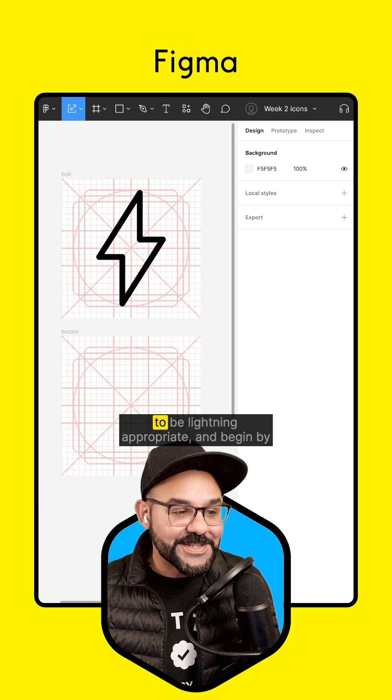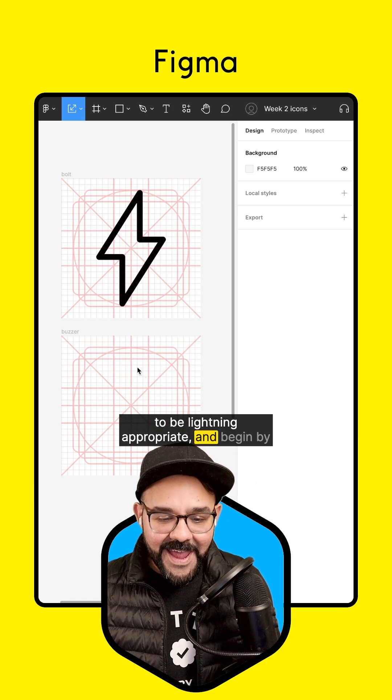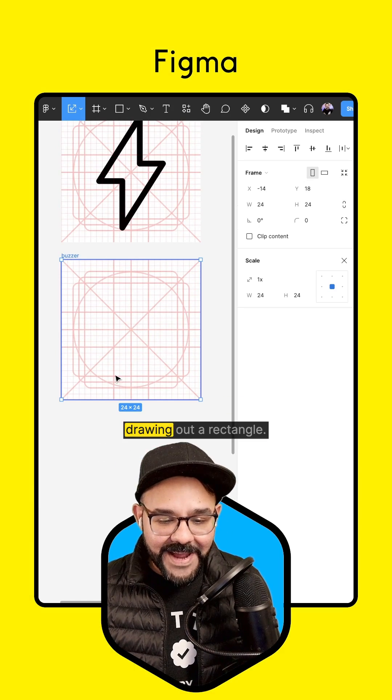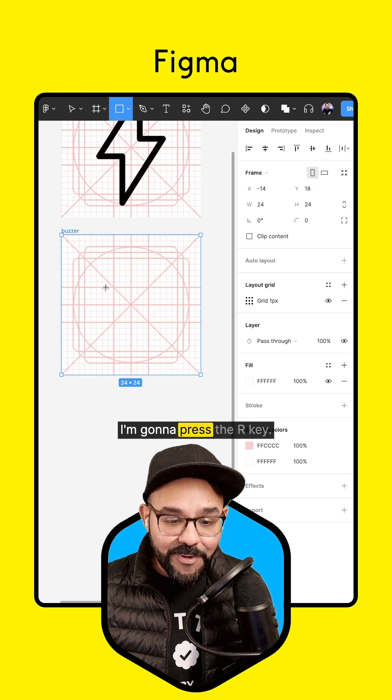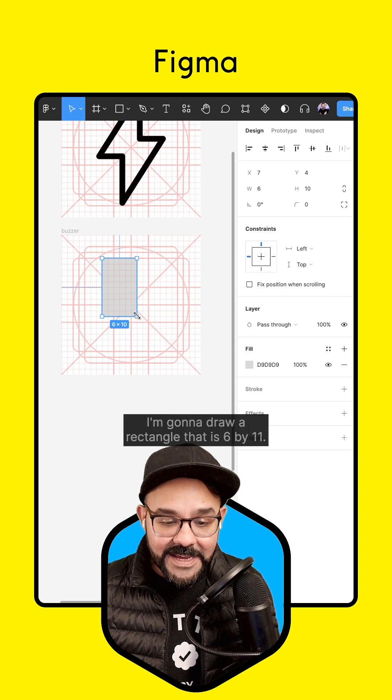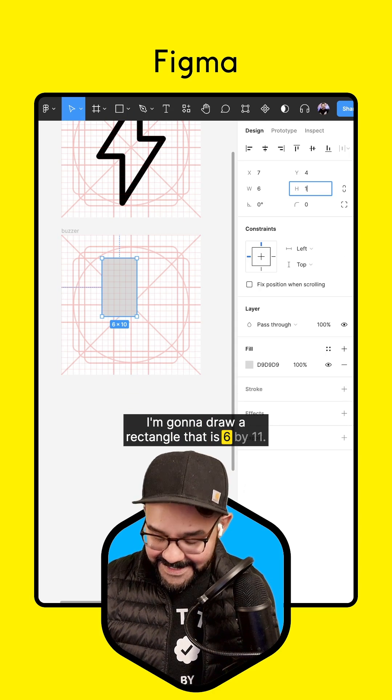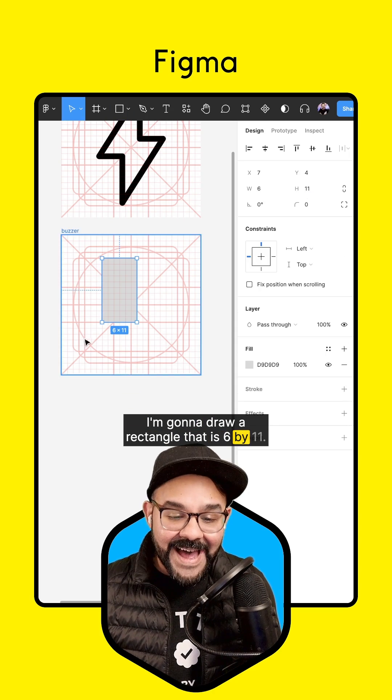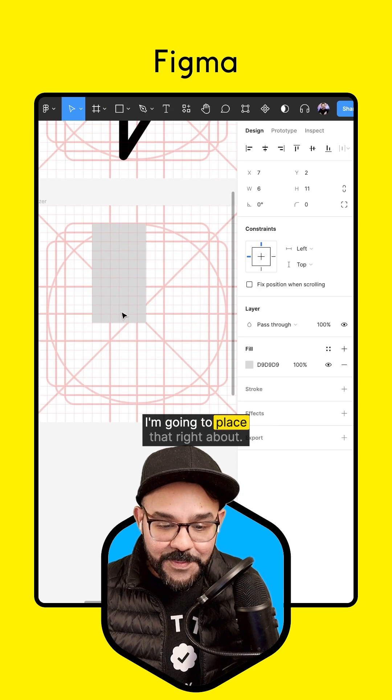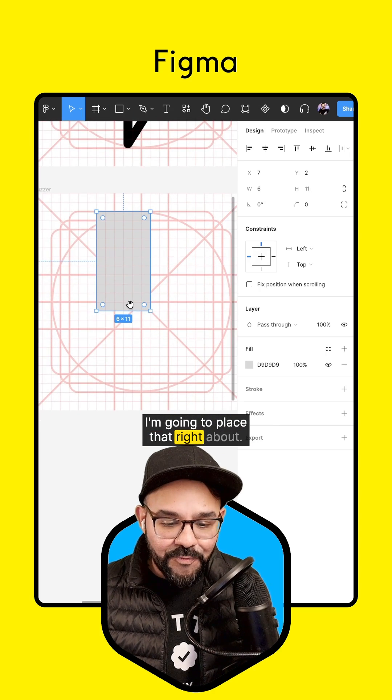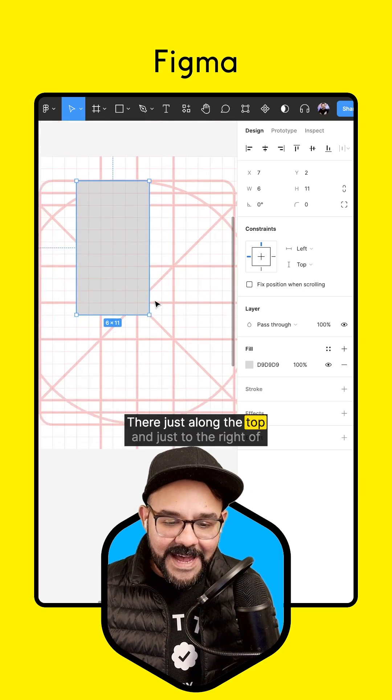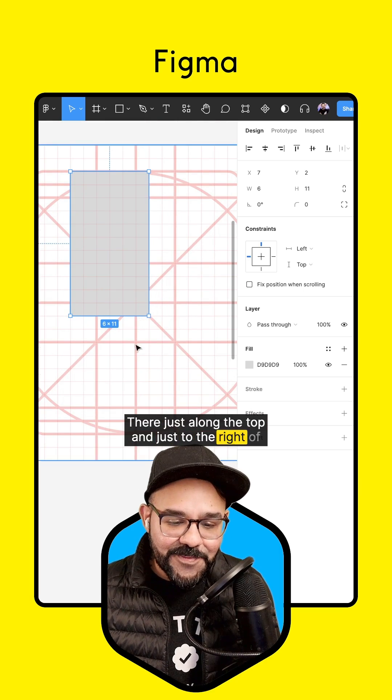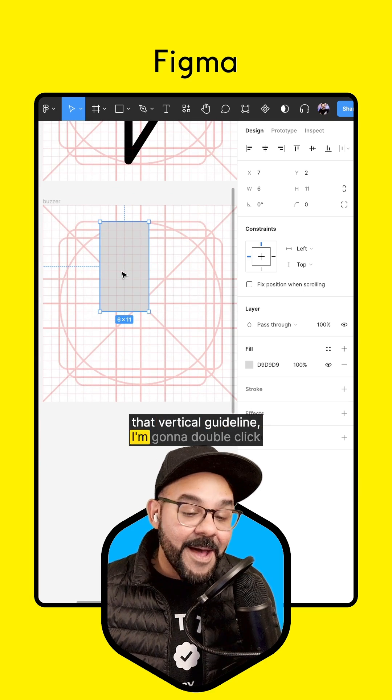Let's change our background to be lightning appropriate and begin by drawing out a rectangle. I'm going to press the R key. I'm going to draw a rectangle that is 6 by 11. I'm going to place that right about there, just along the top and just to the right of that vertical guideline.